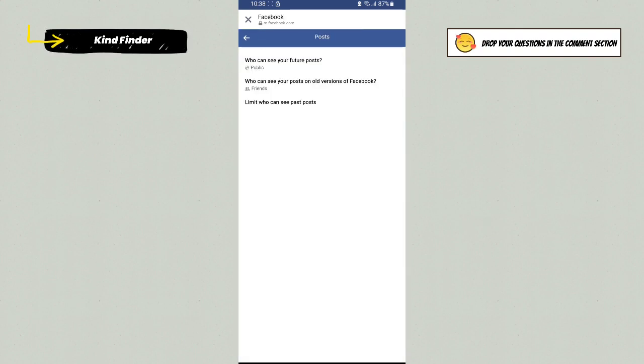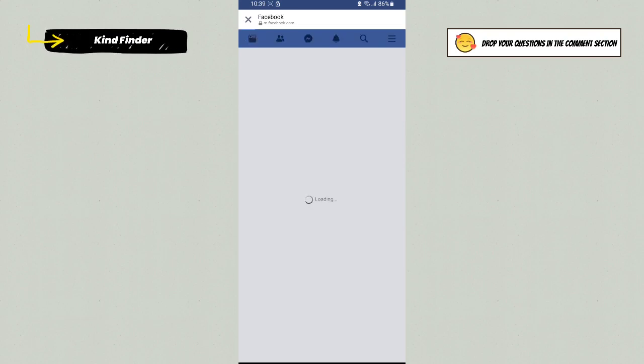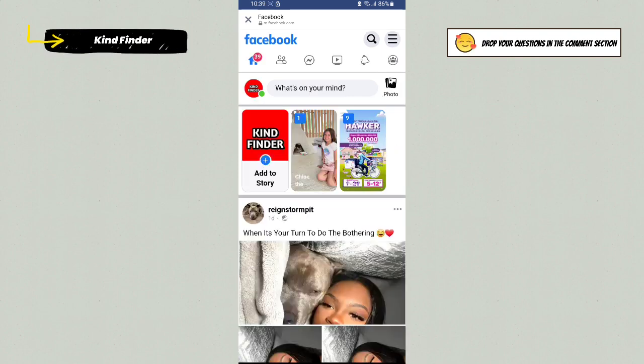As you see now, Who Can See Your Future Posts is Public, and Who Can See Your Posts on All Versions of Facebook, Limit Who Can See Past Posts. This is now done. You have successfully limited your past posts. That means only your friends on Facebook are able to see your past posts on your Facebook.